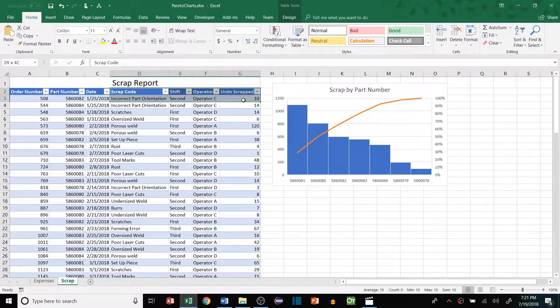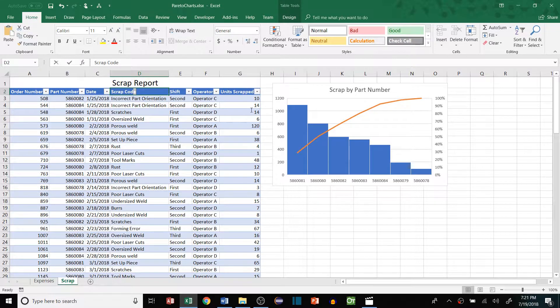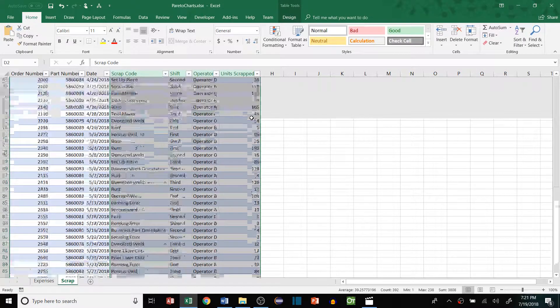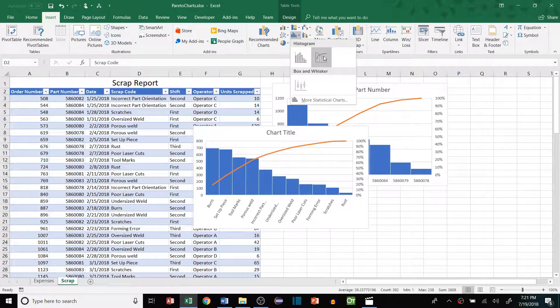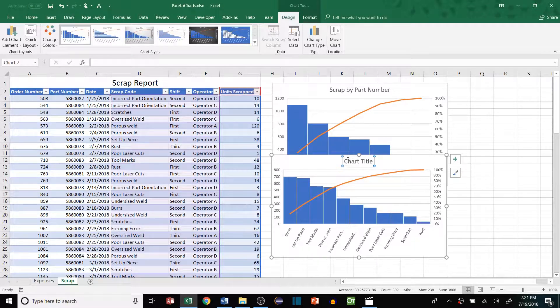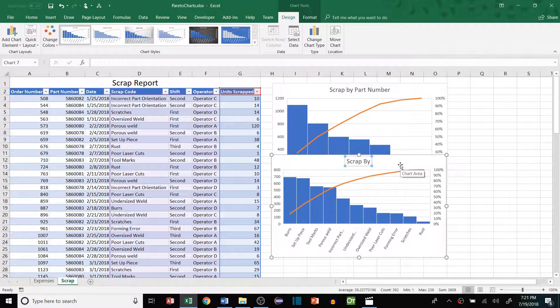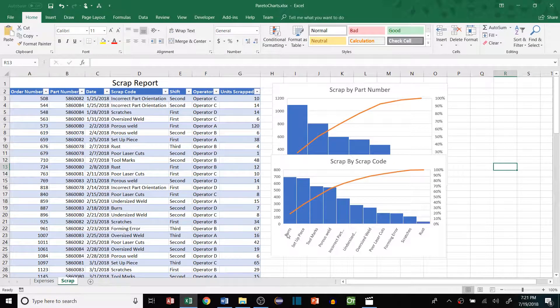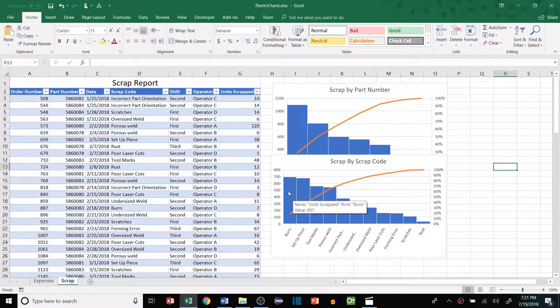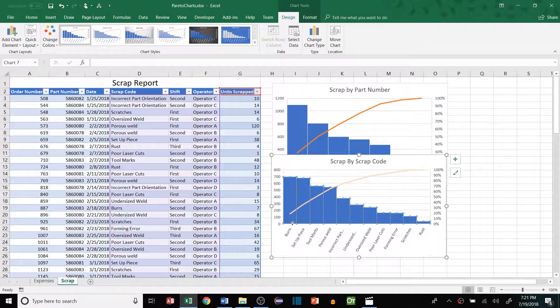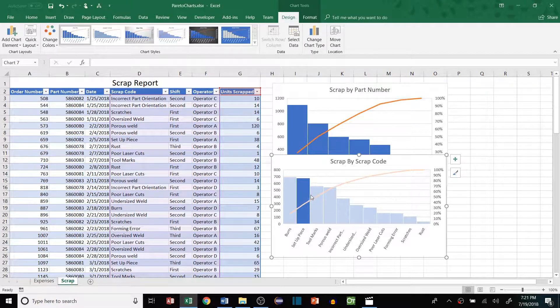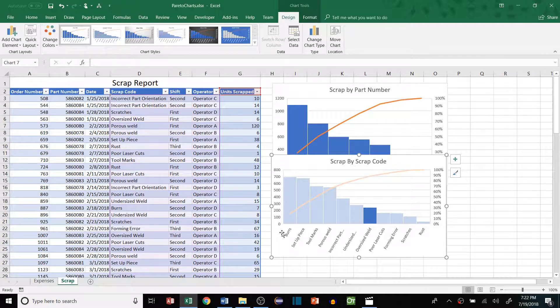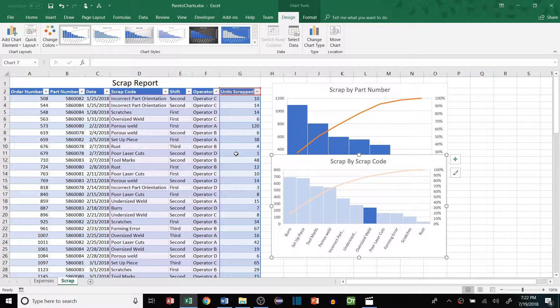Let's do another example. If I want to look at scrap code, I can just grab all the columns here, all the way over to the units scrapped, and then insert another Pareto chart. We can see scrap by scrap code. Now we know what are the main causes to scrap, and we can see right away burrs are the number one cause of scrap. Setup pieces would be the second most, and tool marks, and so on down the line. Again, this gives us what priority or what thing we should focus on.